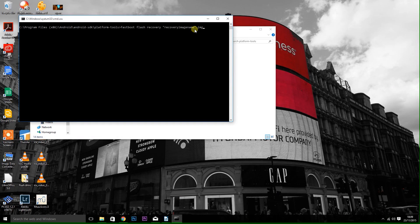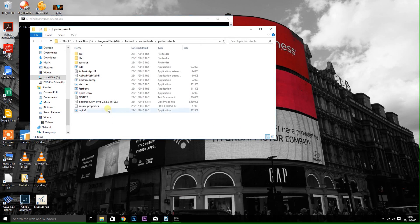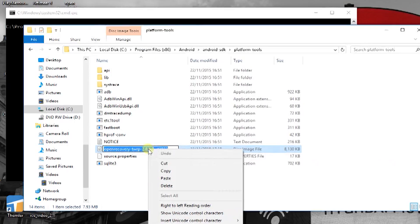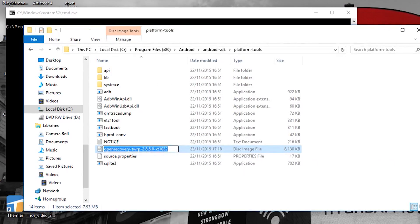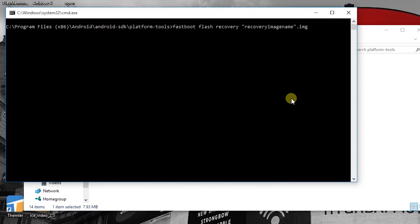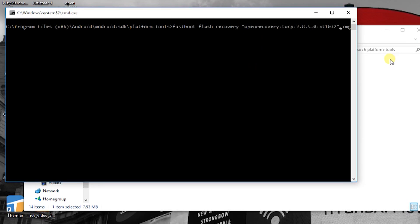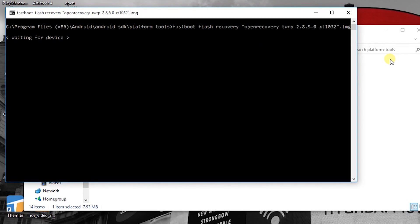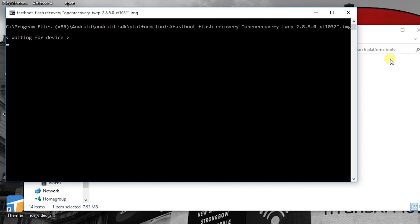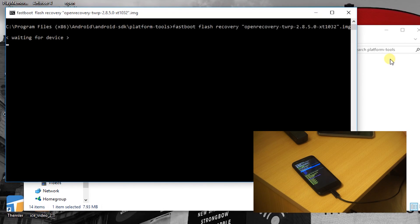Once you've downloaded the recovery, place it in the same directory as the Android SDK fastboot file. Find a blank space within the directory, hold Shift and press right-click, then click 'Open command prompt window here' to open the window. Type in the command that you can see on the screen now, and where it says 'recovery image name', replace that with the file name of the recovery image. Go back to the Explorer window, right-click and rename the recovery image file, copy the name, and paste it between the quotes in the command prompt. Make sure you have the .img extension at the end, then press Enter and that should flash the image to your phone.